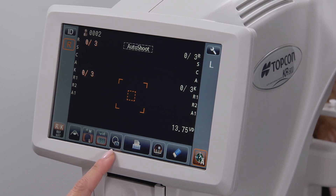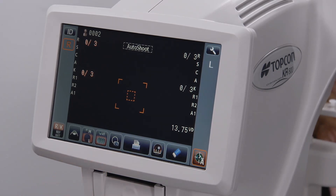The image icon will provide a photo of the eye that was acquired during the testing. If the corneal mapping mode was active on the KR800PA, this icon will display a corneal map.